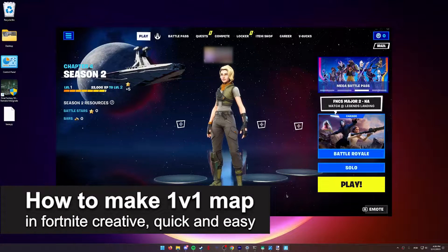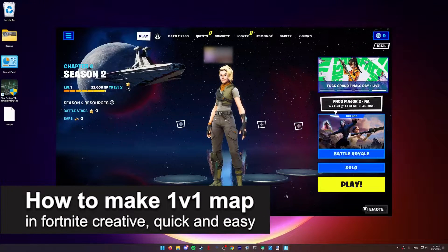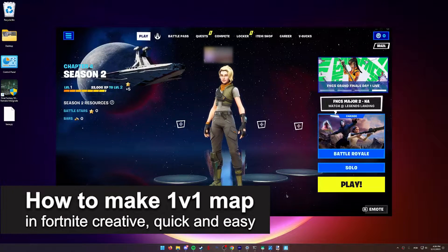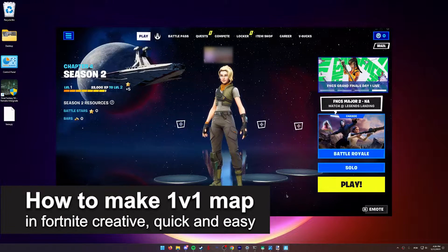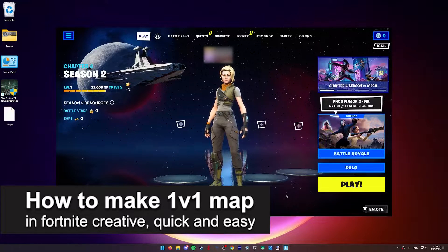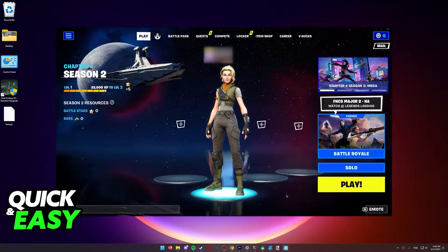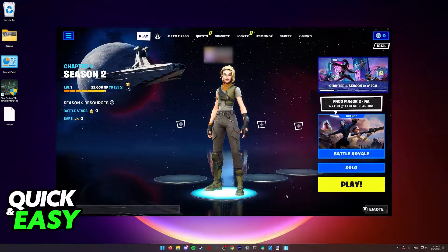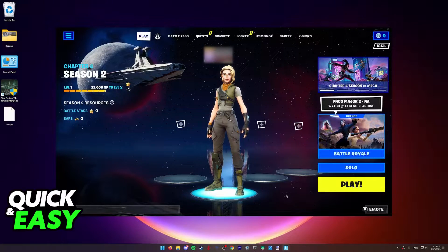In this video I'm going to teach you how to make a 1v1 map in Fortnite Creative. It's a very quick and easy process, so make sure to follow along.